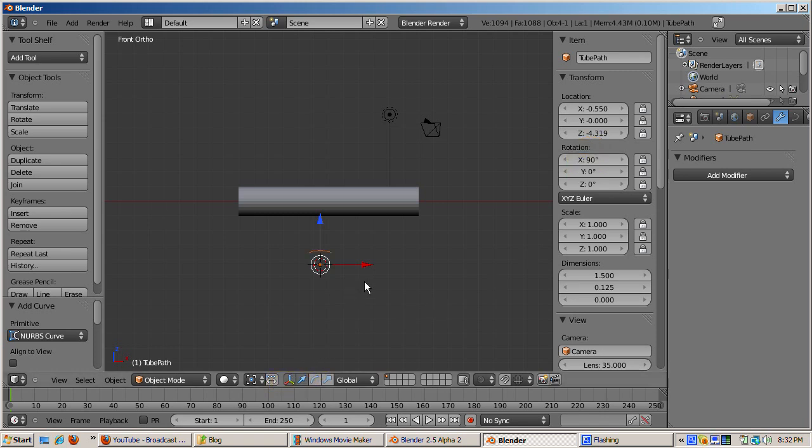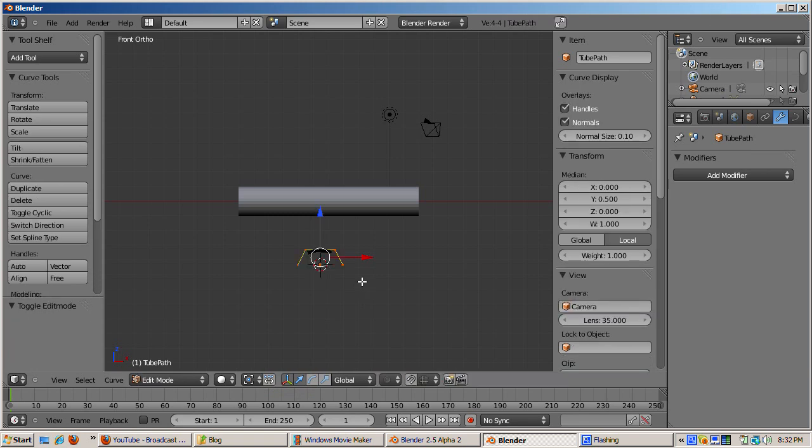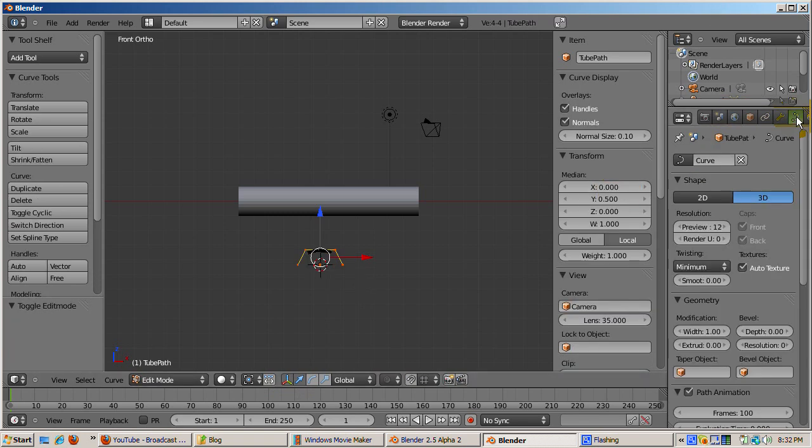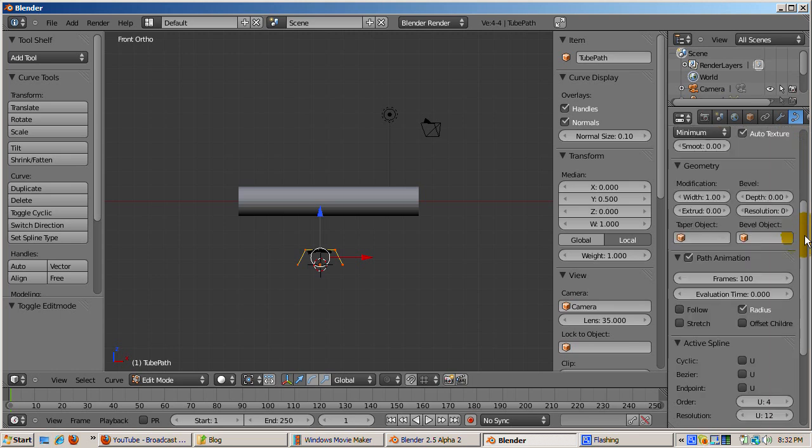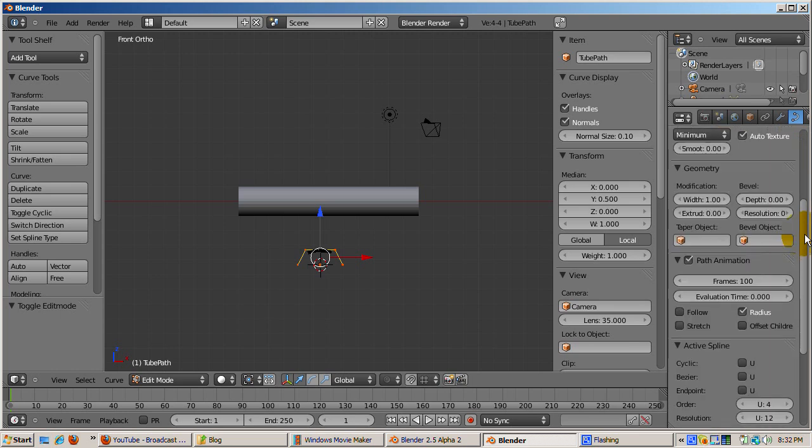Tab into edit mode. Click on the object data button, the one with the curve icon, and in the active spline panel, check endpoint U. This makes the NURBS curve easier to control.